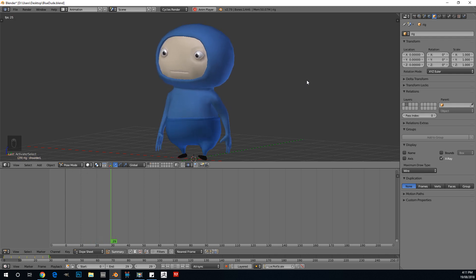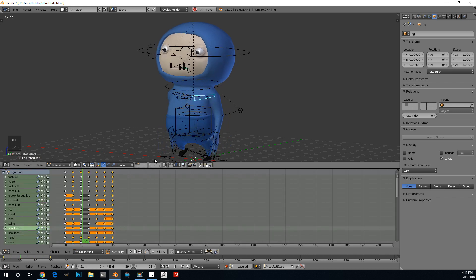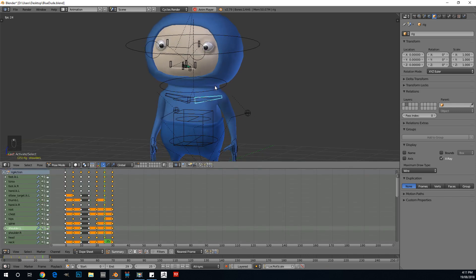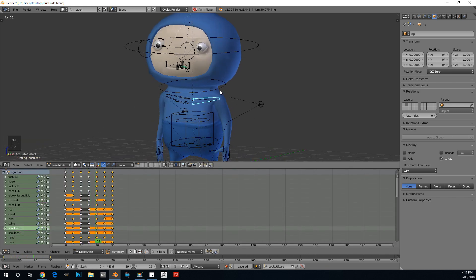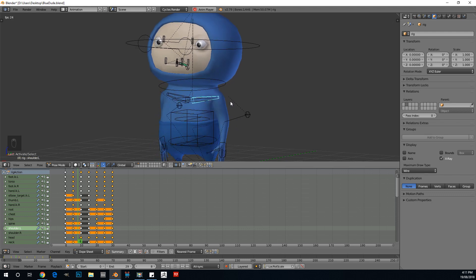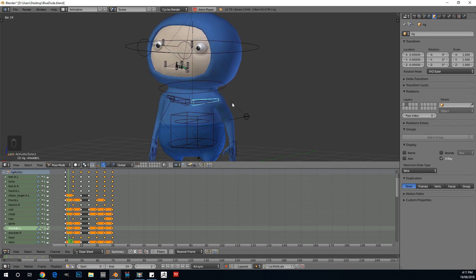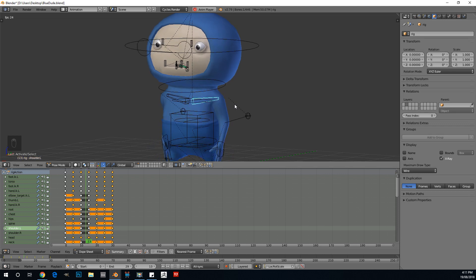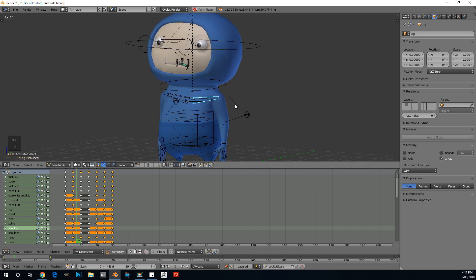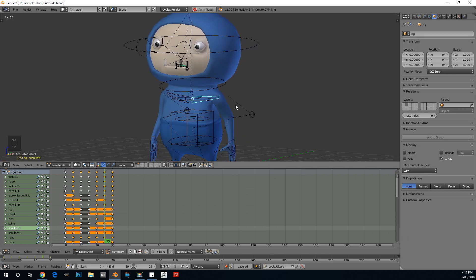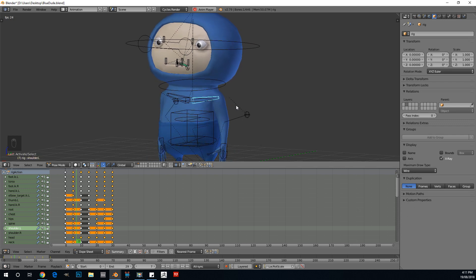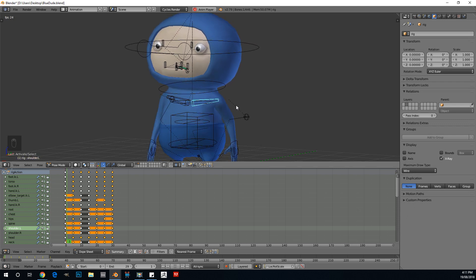We're going to be doing a little bit of a walk cycle today, so it's going to be quite a fun little tutorial. It might be a little over the heads of some people who are really new to Blender, so you should have at least a basic understanding of how Blender works before you try to follow this tutorial. So without wasting any more time, let's get right into it.